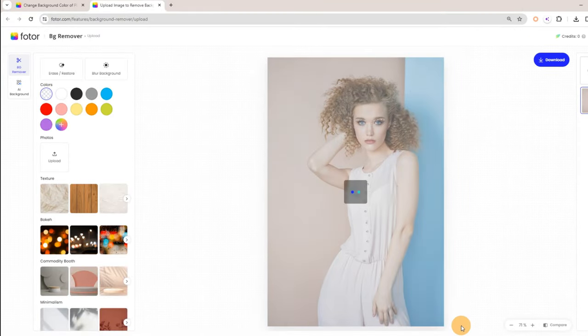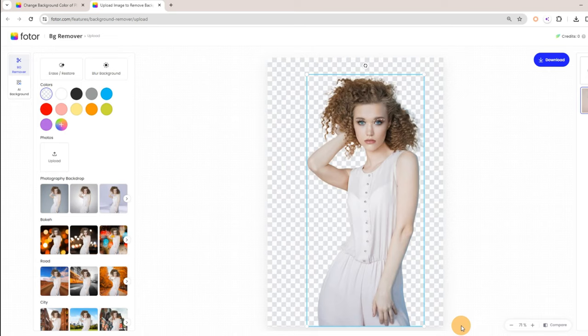Step 2: Our tool will automatically detect the object and remove the background from the picture.